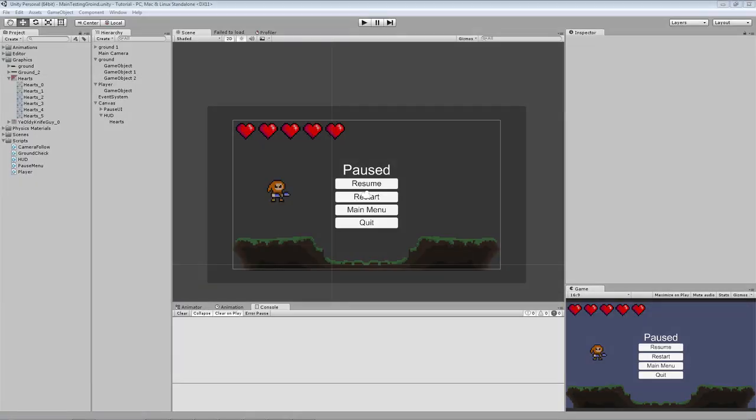Hello guys, this is Goodshow, and welcome to part 13 of my platformer tutorial series.